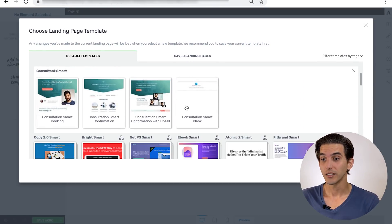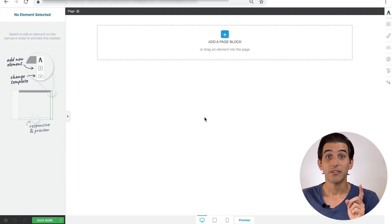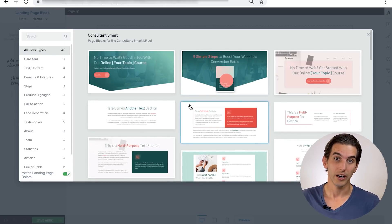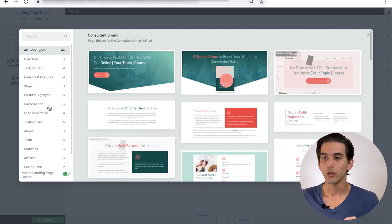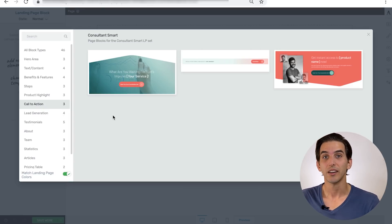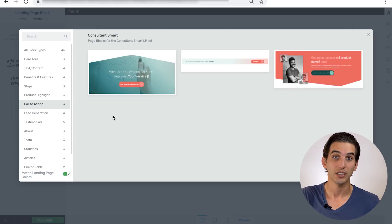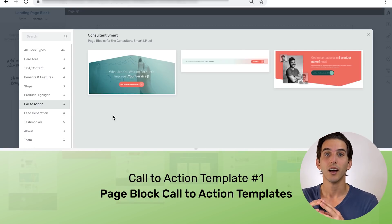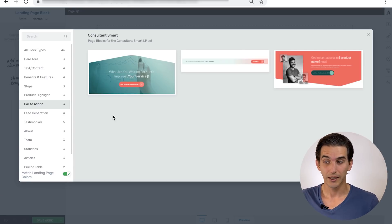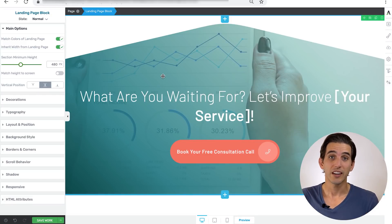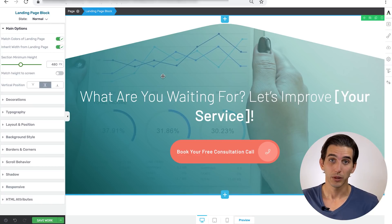I've loaded up the Consultation Smart blank page to show you a few of these Page Block templates. If you click on the Page Block icon, you'll notice that the Page Block library opens up. If you filter for Call to Action templates, we have different Page Block templates specific to different Smart Landing Page designs. These are the Call to Action templates available within the Consultation Smart Landing Page set, so all you have to do is pick one and click on it to load it on your page.